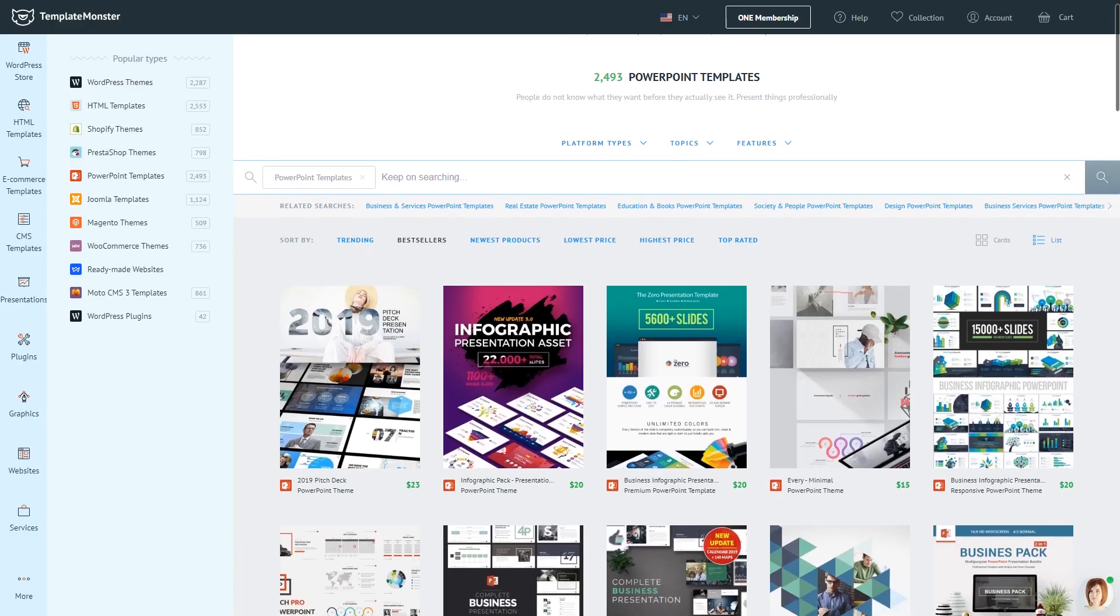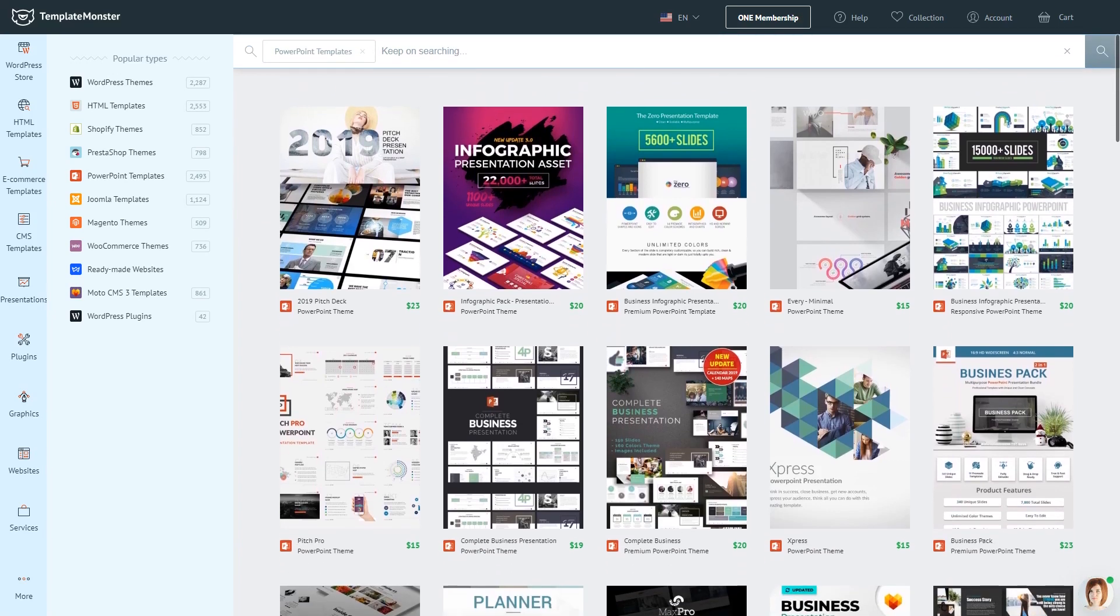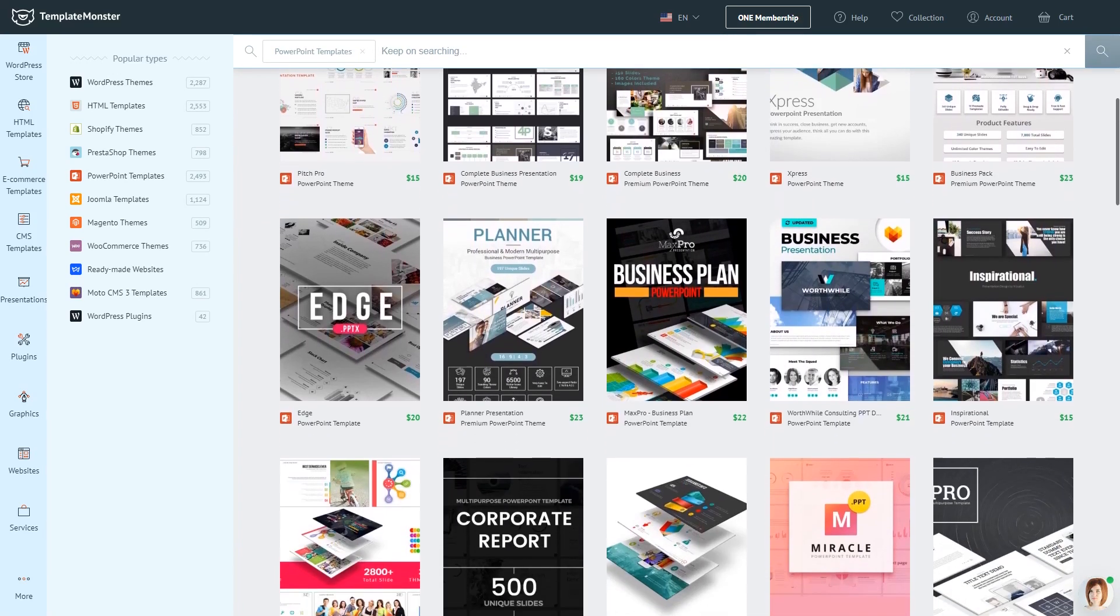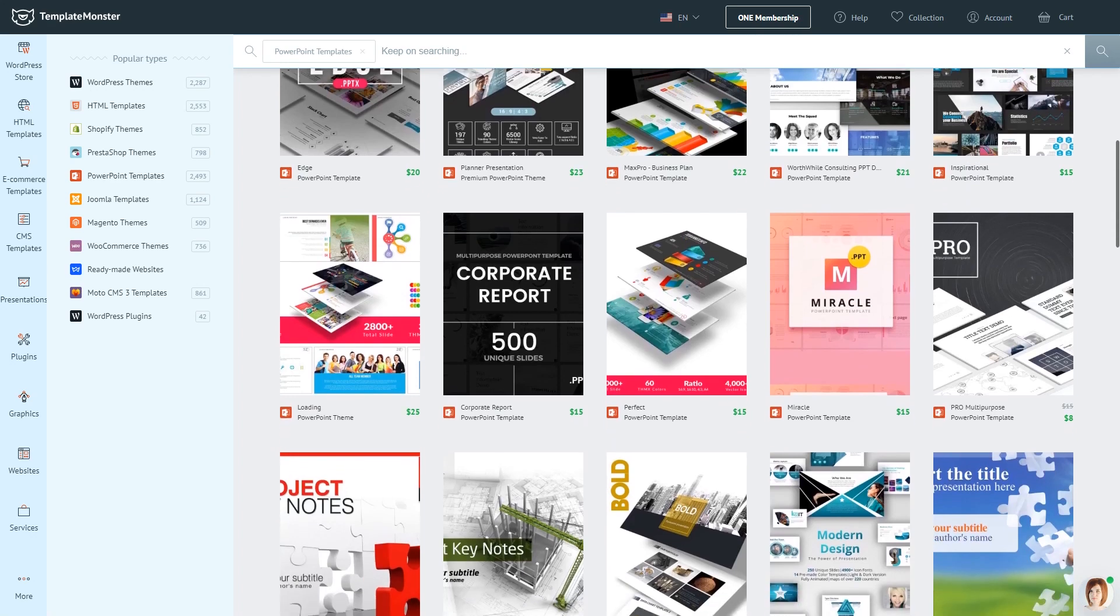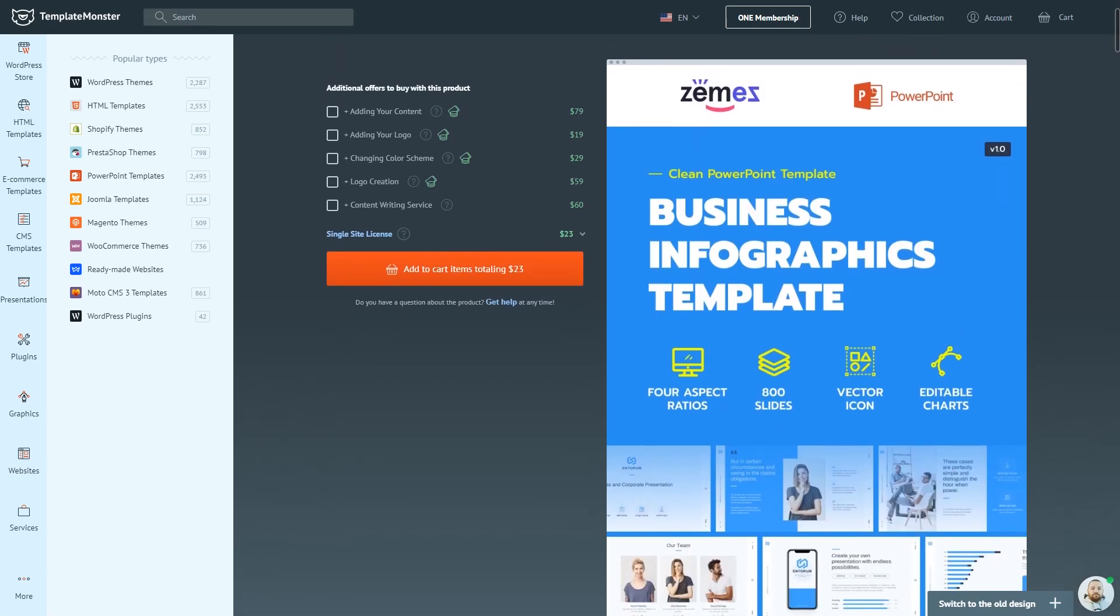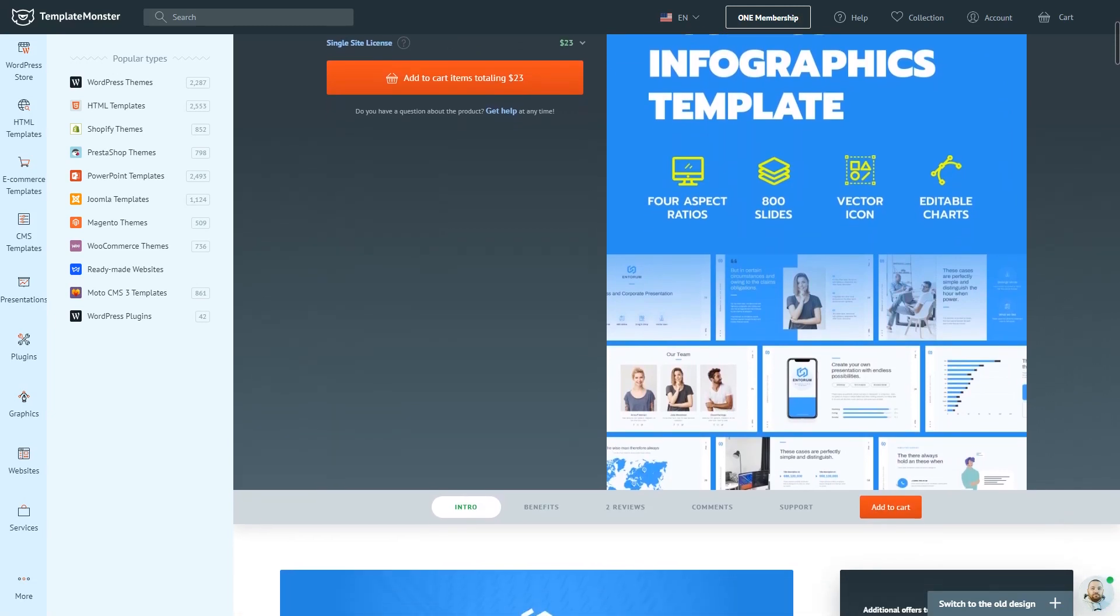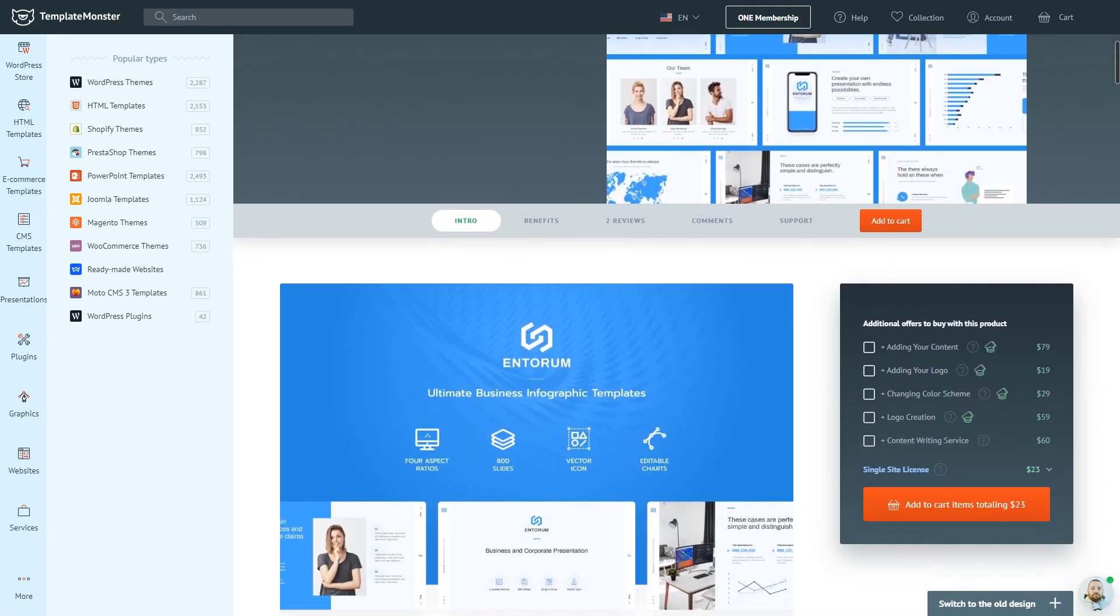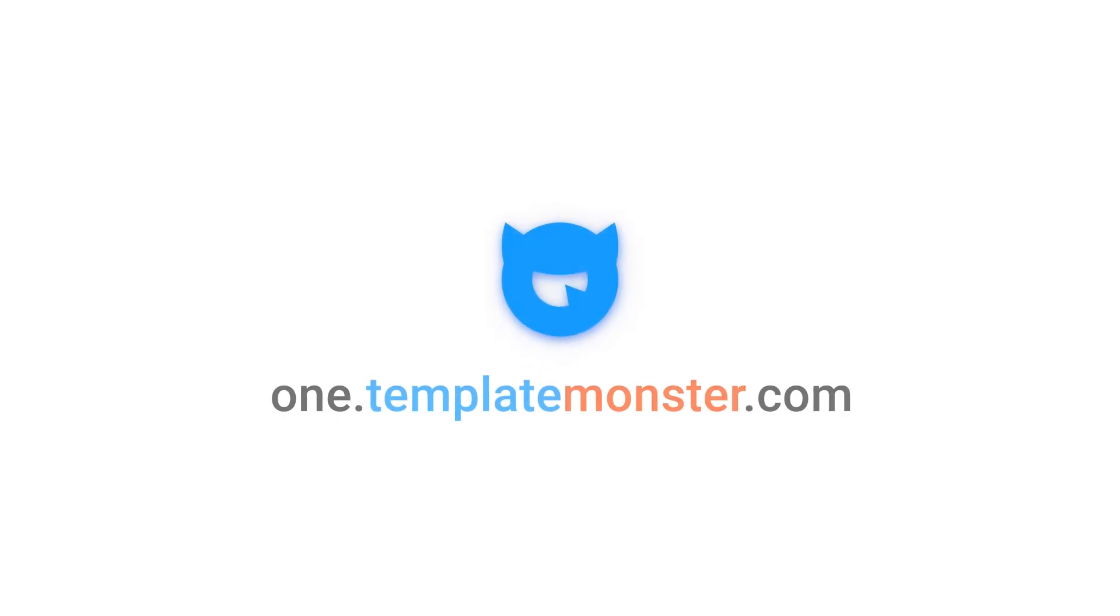So you have learned how you can embed a PDF document into your PowerPoint presentation. By the way, if you need a good looking and customizable PowerPoint template, check out the collection of PowerPoint templates on Templatemonster.com. These are created by professional designers and here you will definitely find something that will suit your presentation purpose.